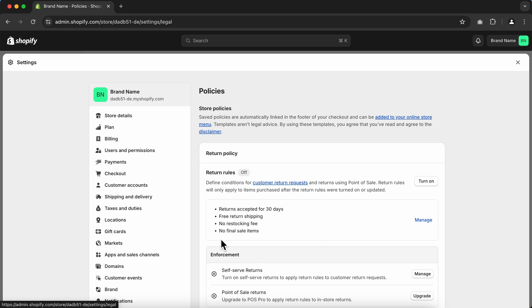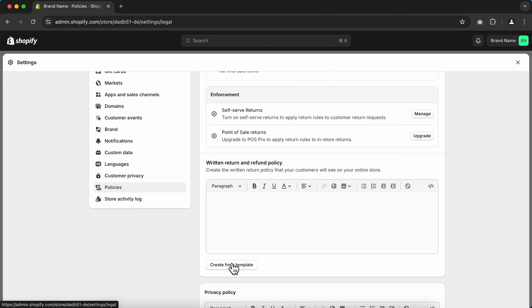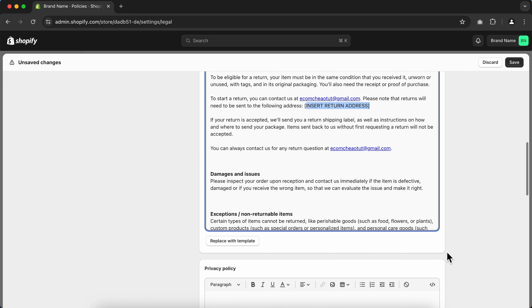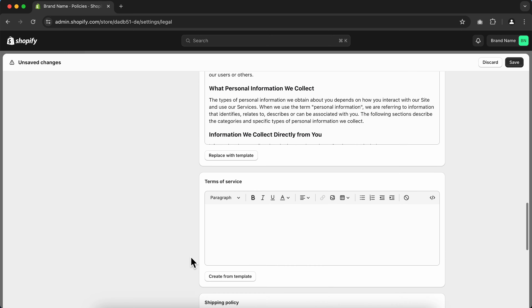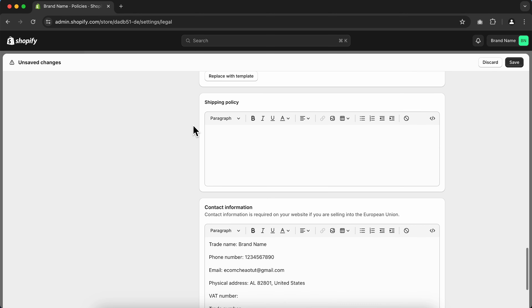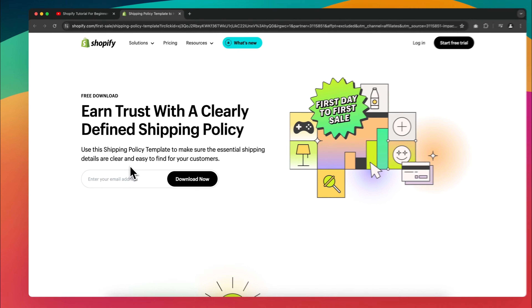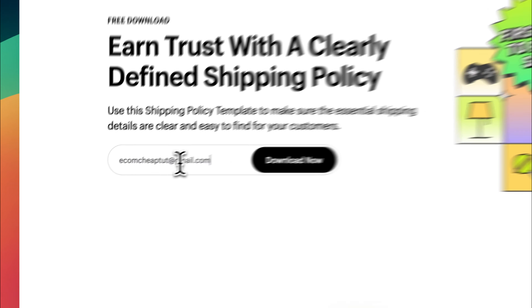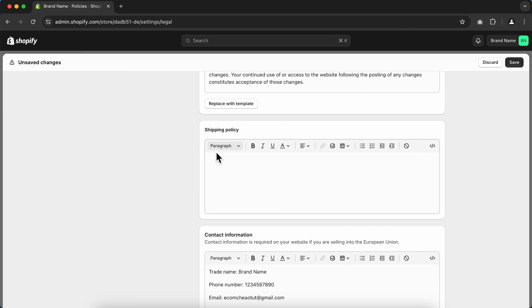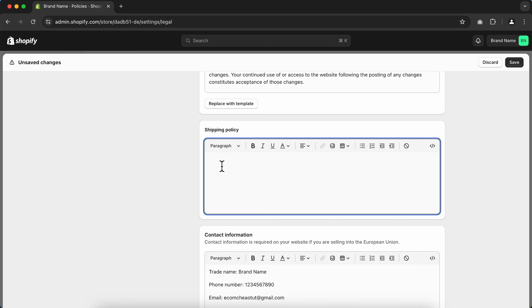We also definitely want to add legal page policies to our Shopify store. Go to Policies on the side menu, scroll down, and create your policies from Shopify templates by clicking Create From Template. Make sure to read through these policies and adjust them to your needs. I'll add the privacy policy, terms of service, and contact information. To create a shipping policy, click the link in the description, download it, open the email sent by Shopify, upload it to your store, and save your changes.